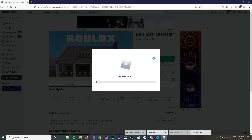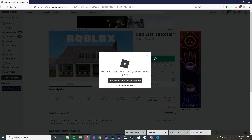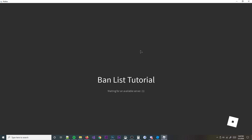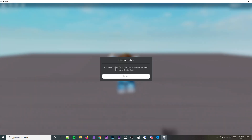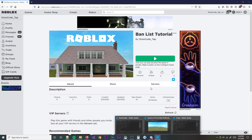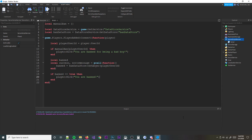So I'm joining the server - ban tutorial. And you were kicked from the game, you are banned. So it did work, it actually did work. Awesome. So now what we're going to go ahead and do is go back into here. We're done with this, this is good.